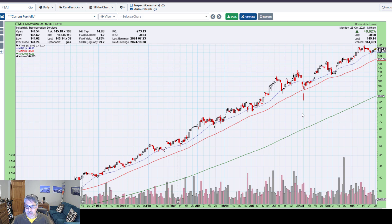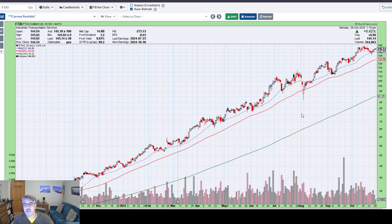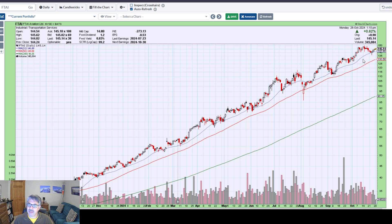Obviously, if the S&P 500 is strong and your individual stock is breaking down, that's a big concern. But you will find that with really strong stocks like FTAI — which makes engines and is in the aerospace industry — most of these little pullbacks, if not all, are just because of pullbacks in the greater stock market.